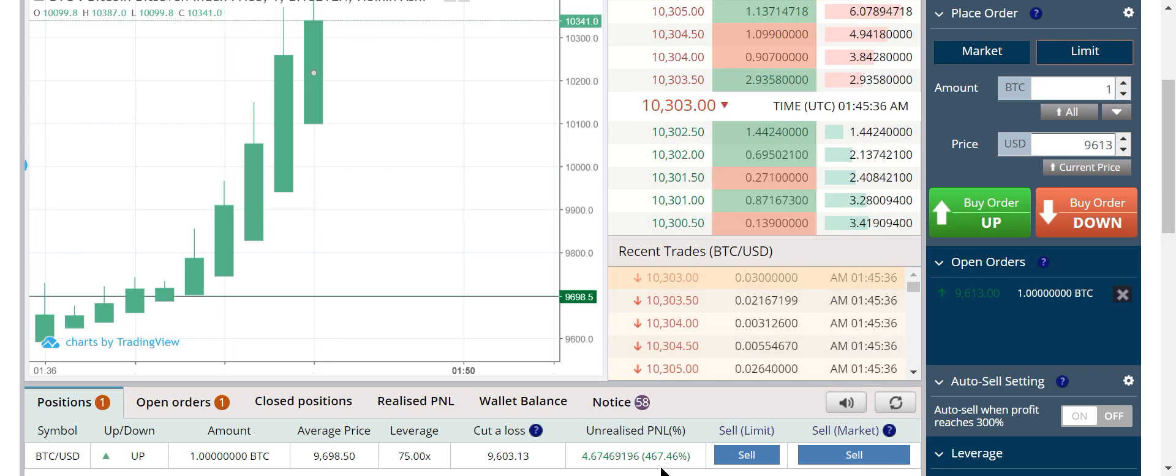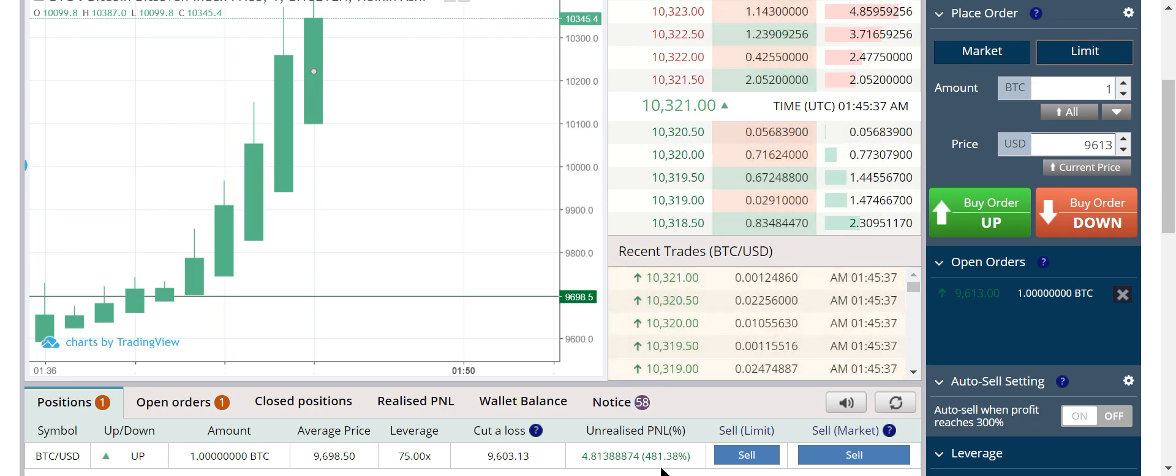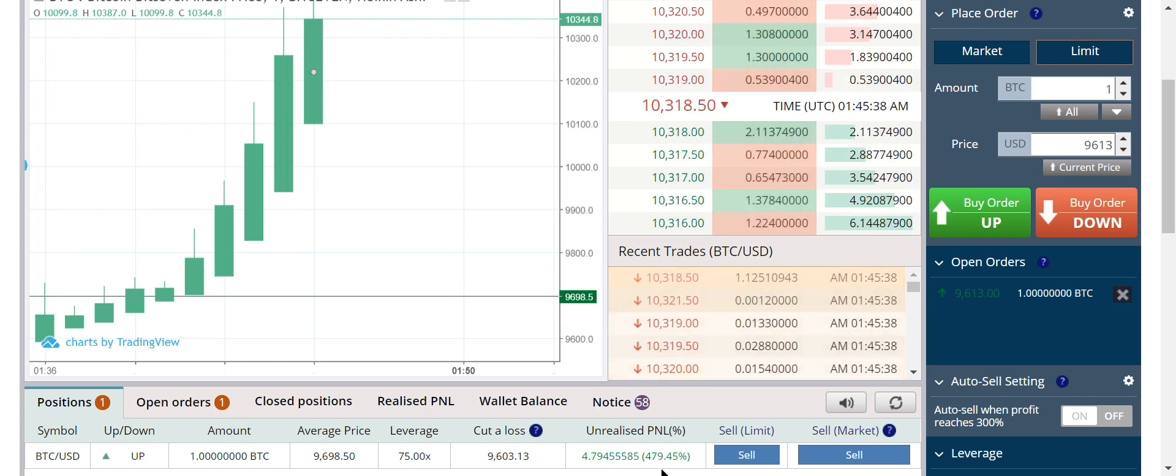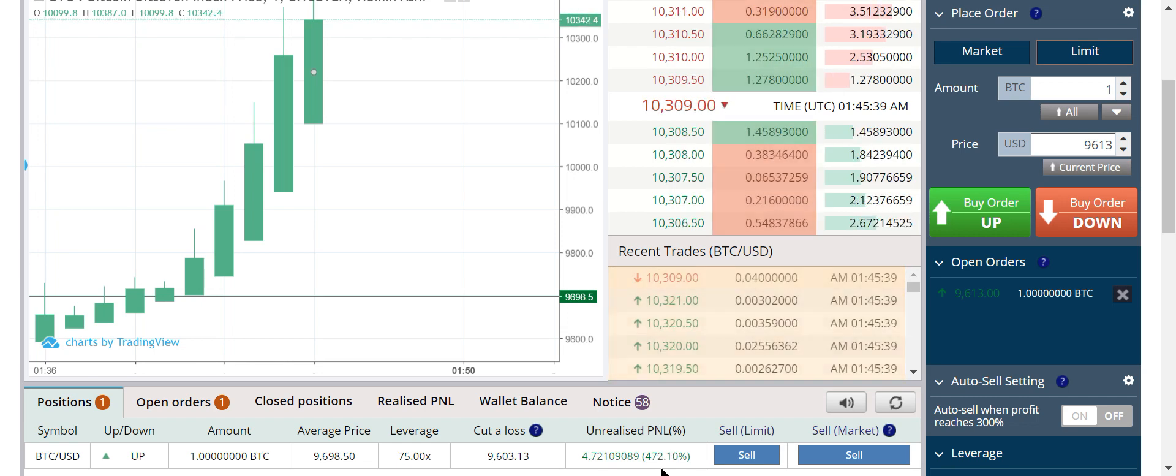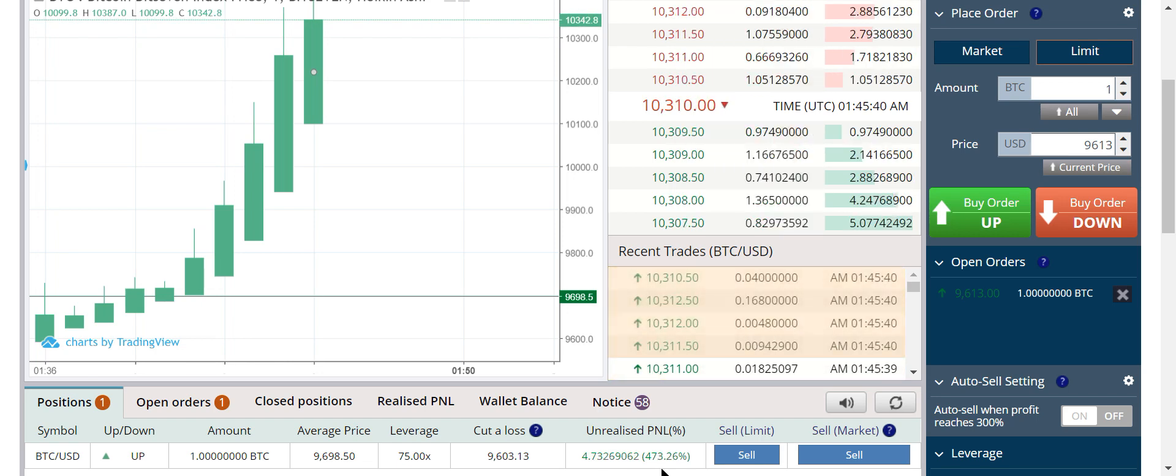You see me do this in every video. You know it's possible, you can do this. Why are you not winning?